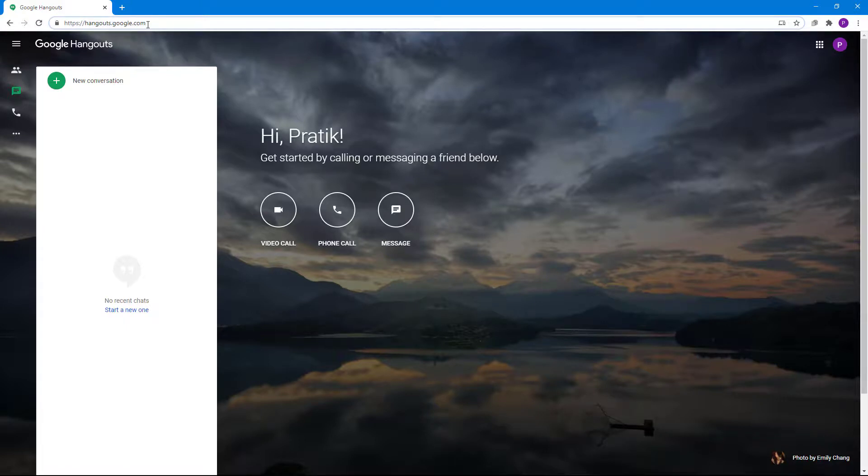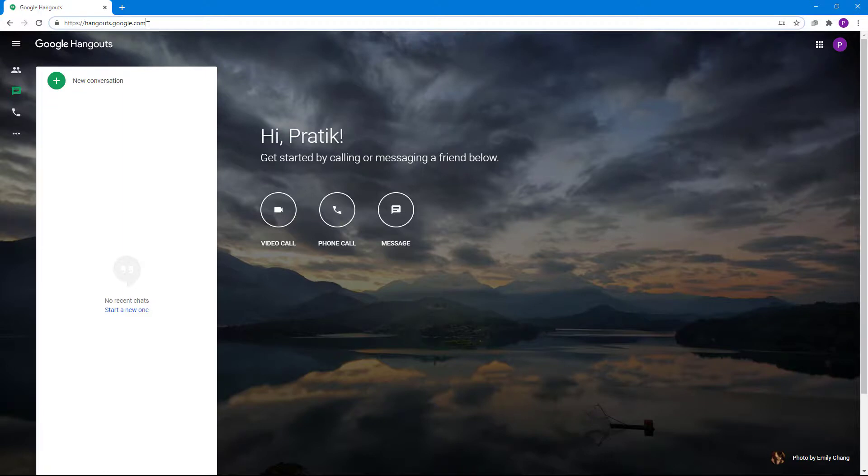In further lessons, we're going to talk about how we can use different features of Google Hangouts to chat, to conference, to share files, and do many more things.